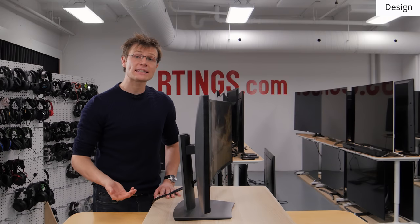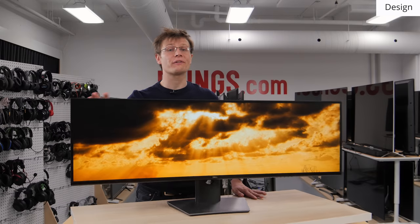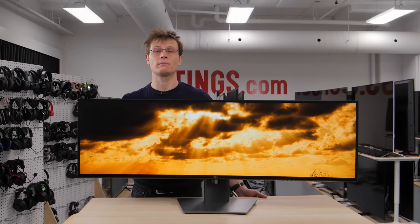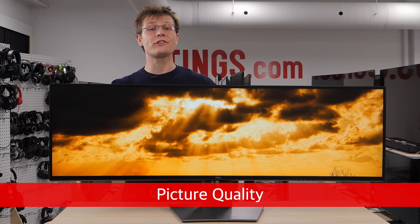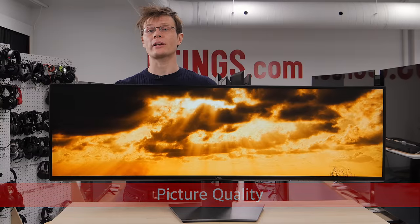And lastly, the overall build quality of the monitor feels great, so you are unlikely to have any issues with it. So that's it for the design, now onto the picture quality.